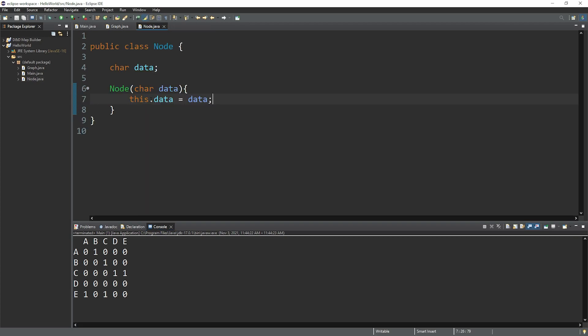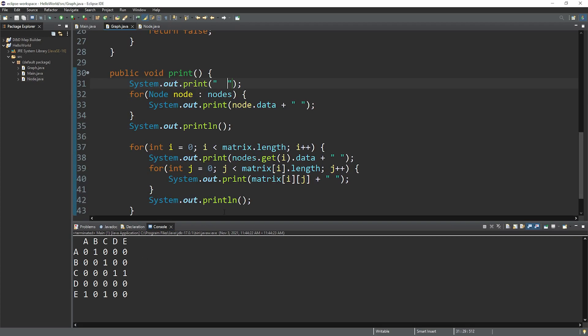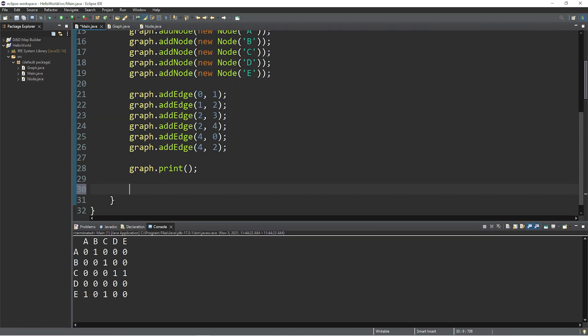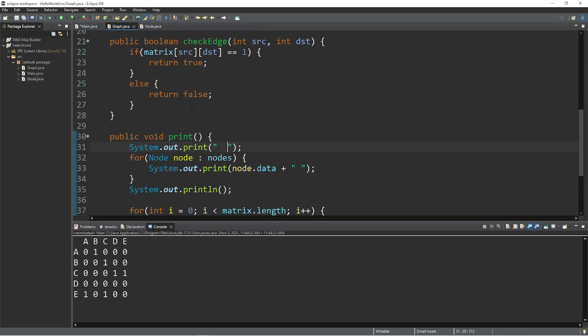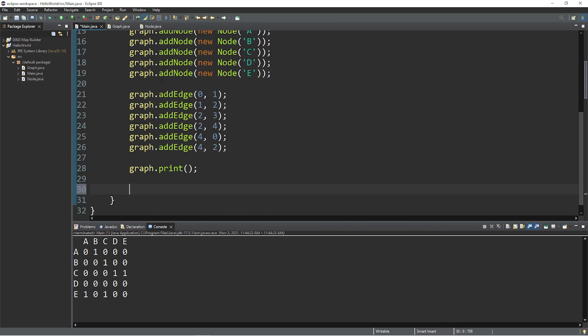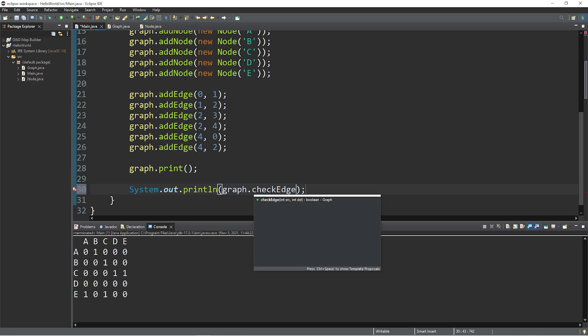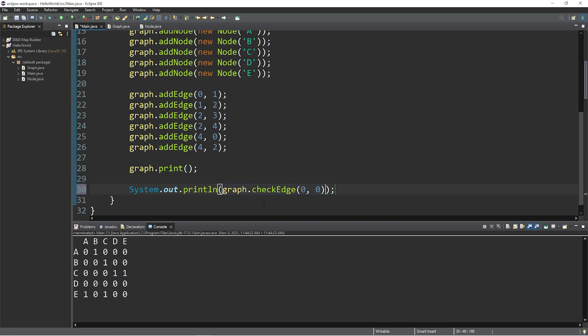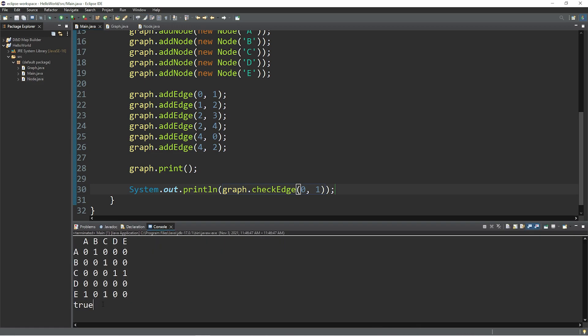If you're working with more complex data, let's say city names, I would consider using printf statements instead because you can align things properly. And if you do want to check an edge, we did create a check edge method. So within a print line statement, let's invoke the graph dot check edge method and then pass in two indices. So let's see if there's an edge between nodes A and B. So A has an index of 0, B has an index of 1. There is an edge between these two. So this will return true. There is an edge.